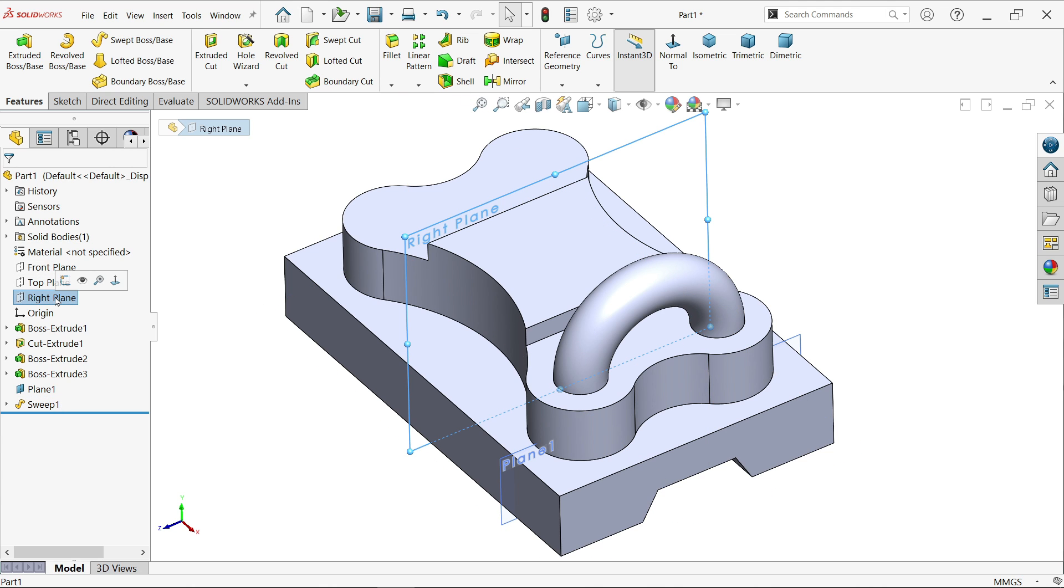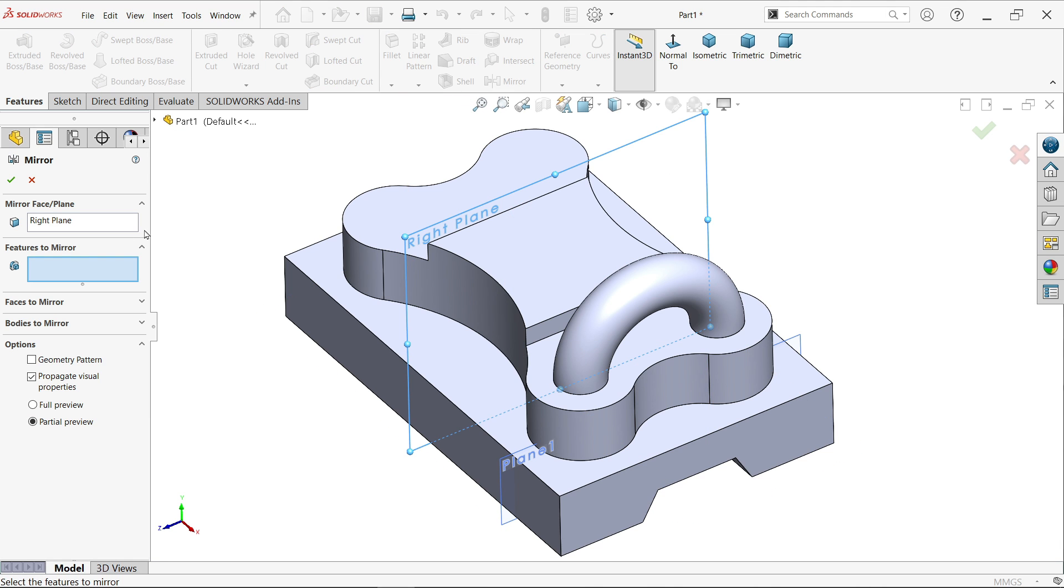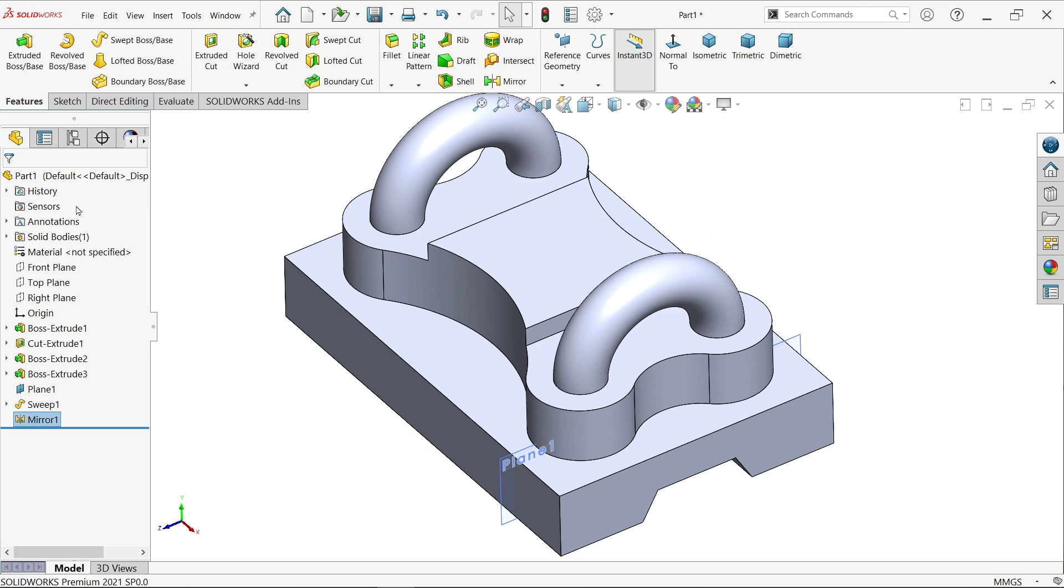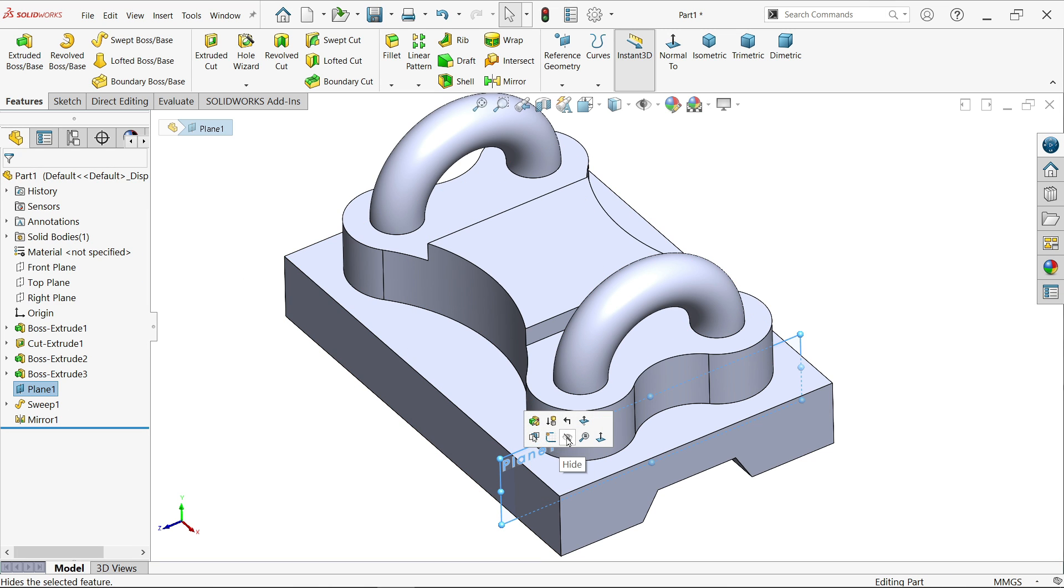Right plane, mirror entity. See here plane already selected. Feature, I am going to select this. You will see the preview, say OK. Click and hide the plane.